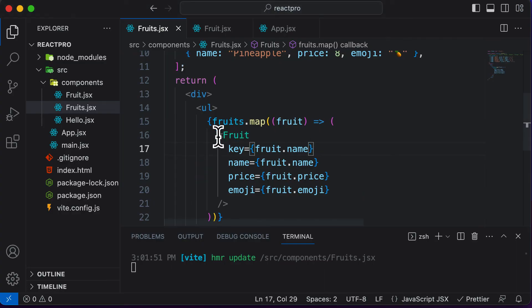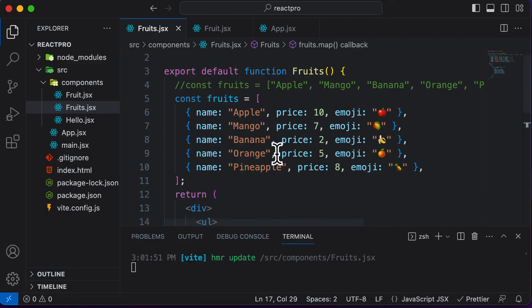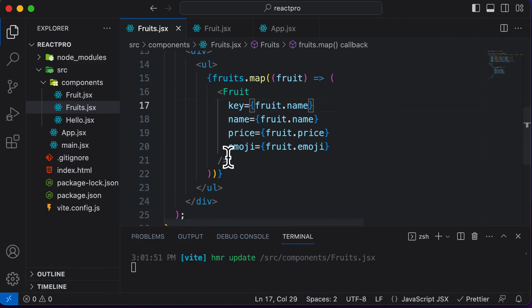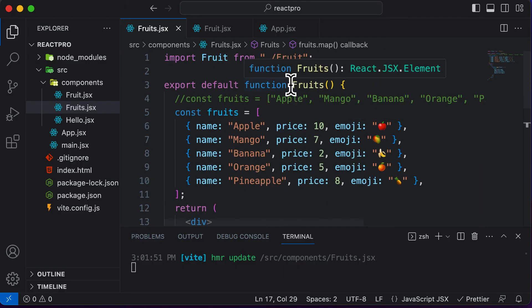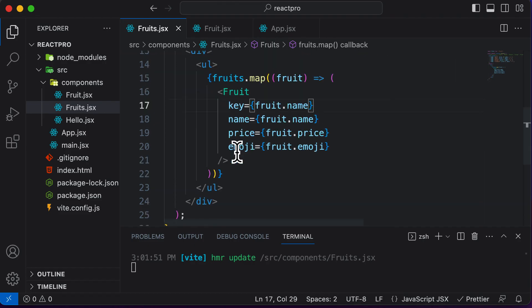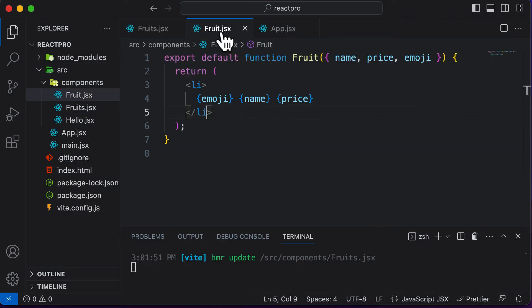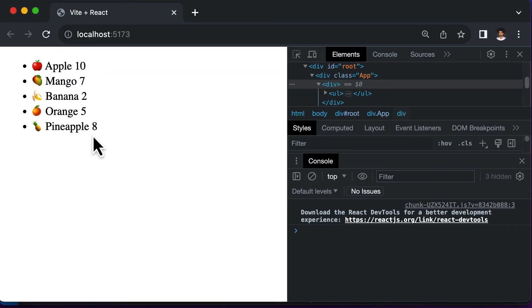So this is how you could render a specific component using the map function — instead of rendering simple HTML, we are now rendering entire components. This is how you pass data as props from one component to another. We are passing data from the fruits component, which is the parent component, to the fruit component, which is the child component. The child component accesses that data via props and displays it. In the next lecture, let's learn about conditional rendering of components in React.